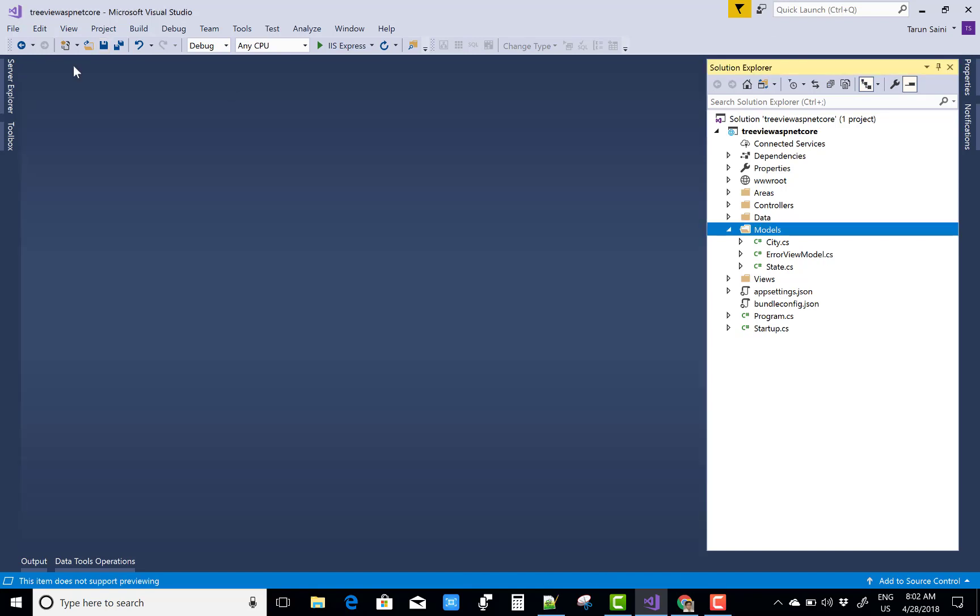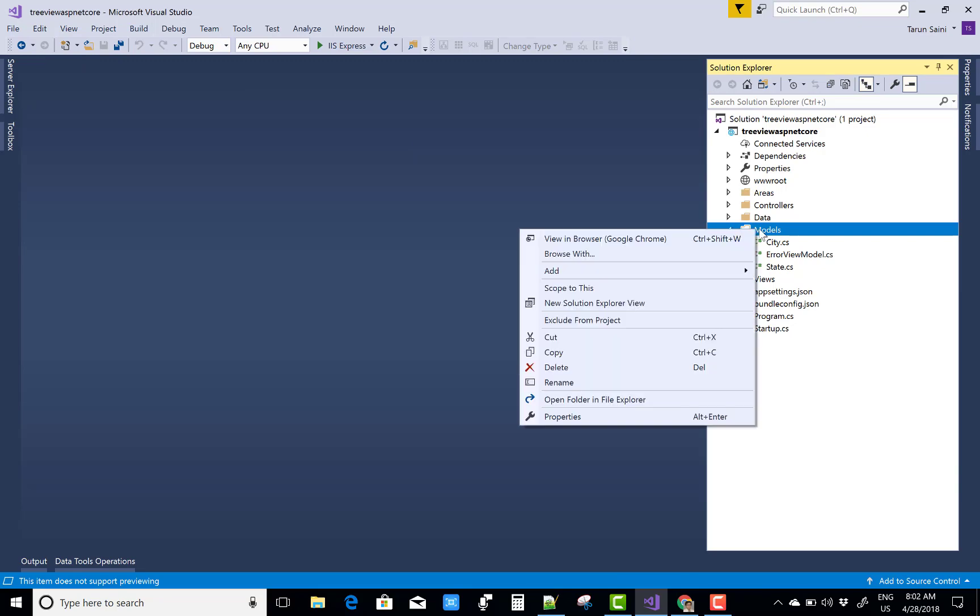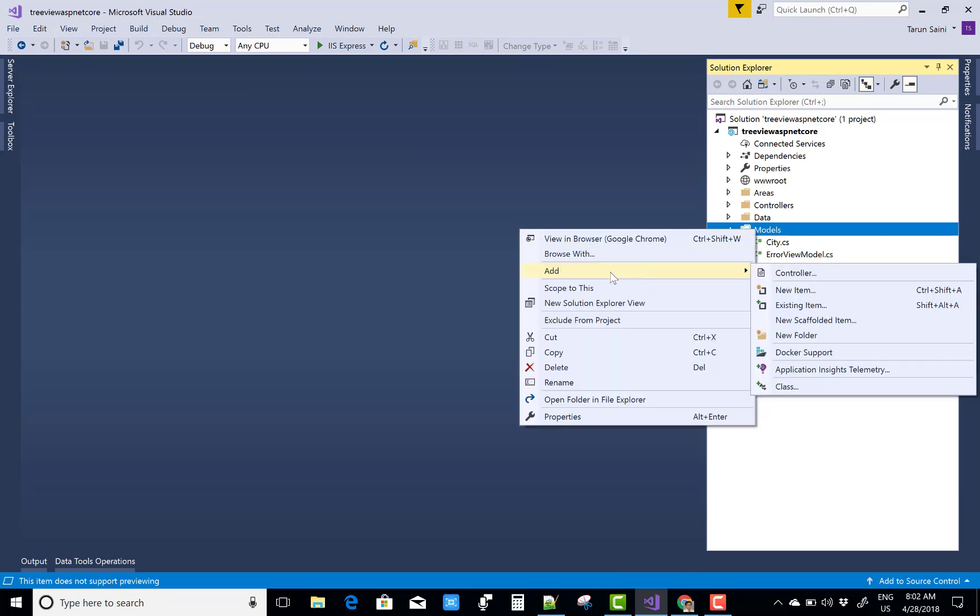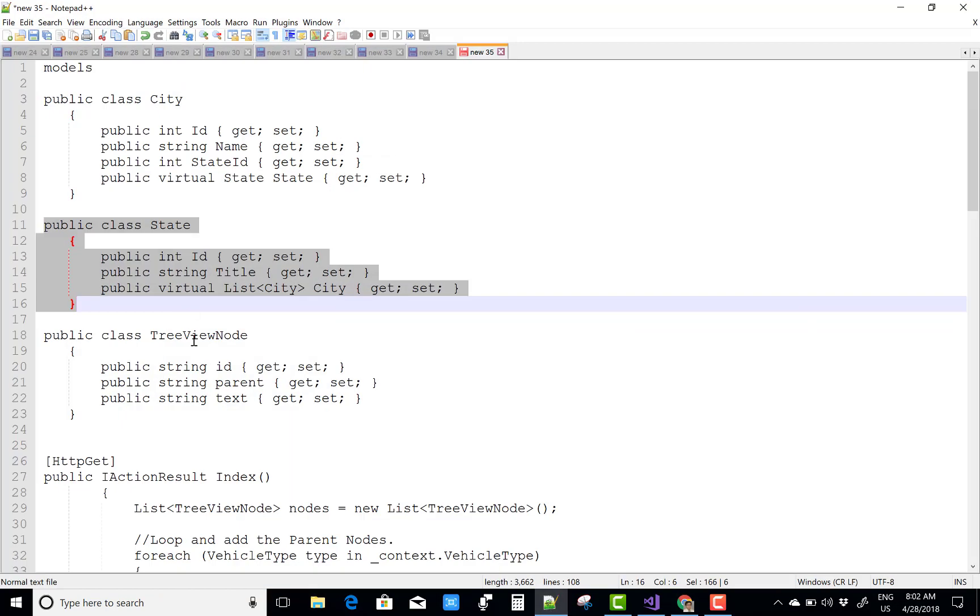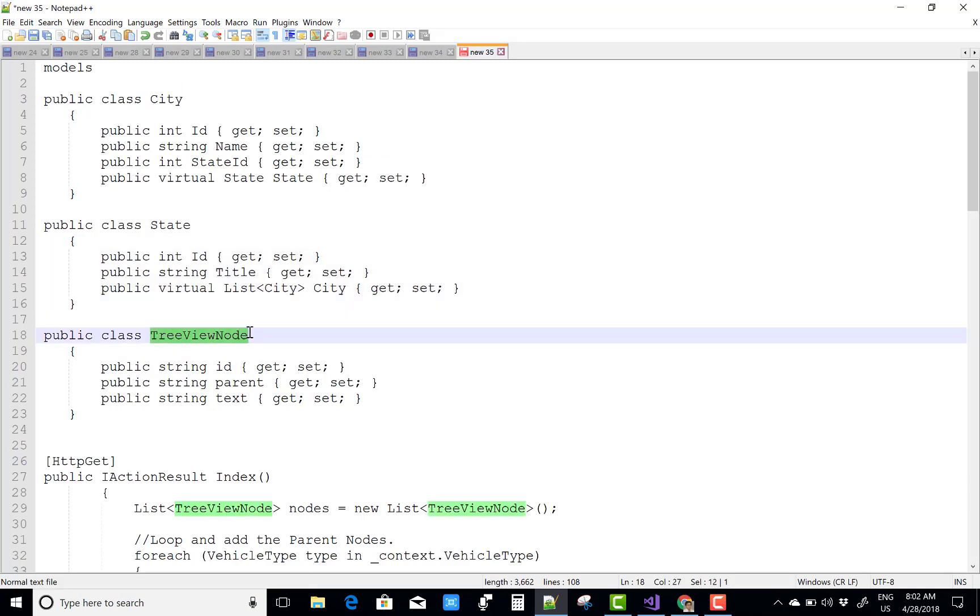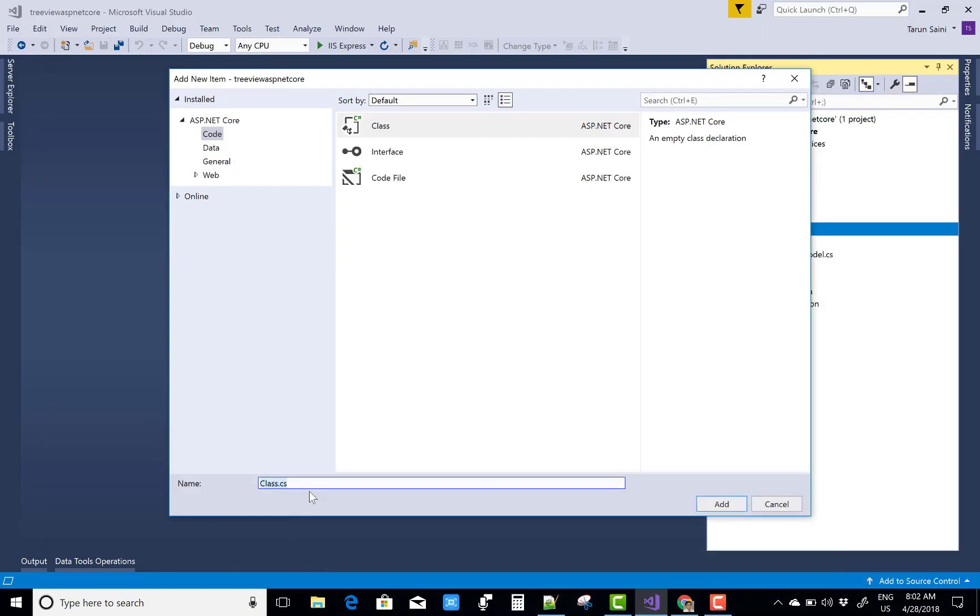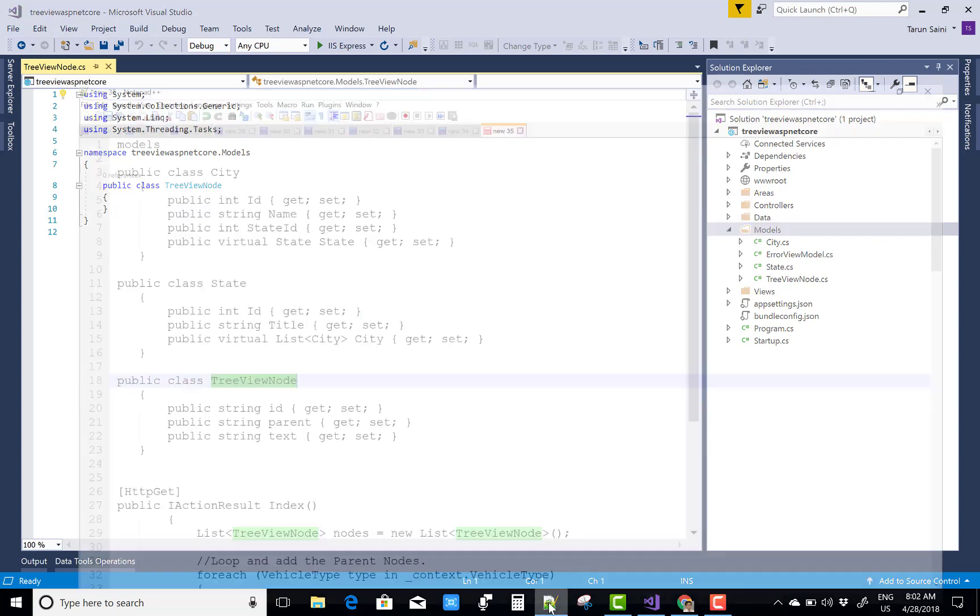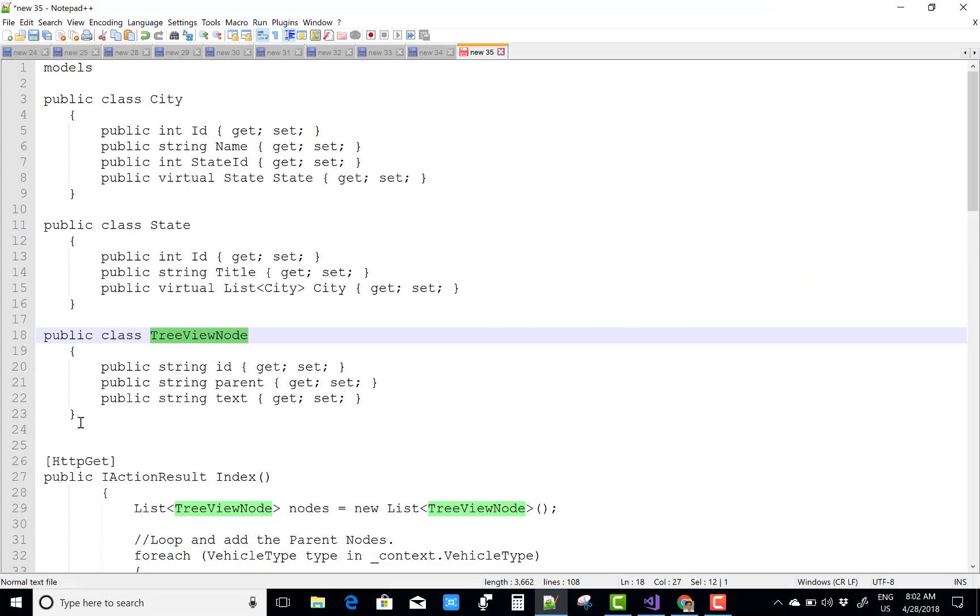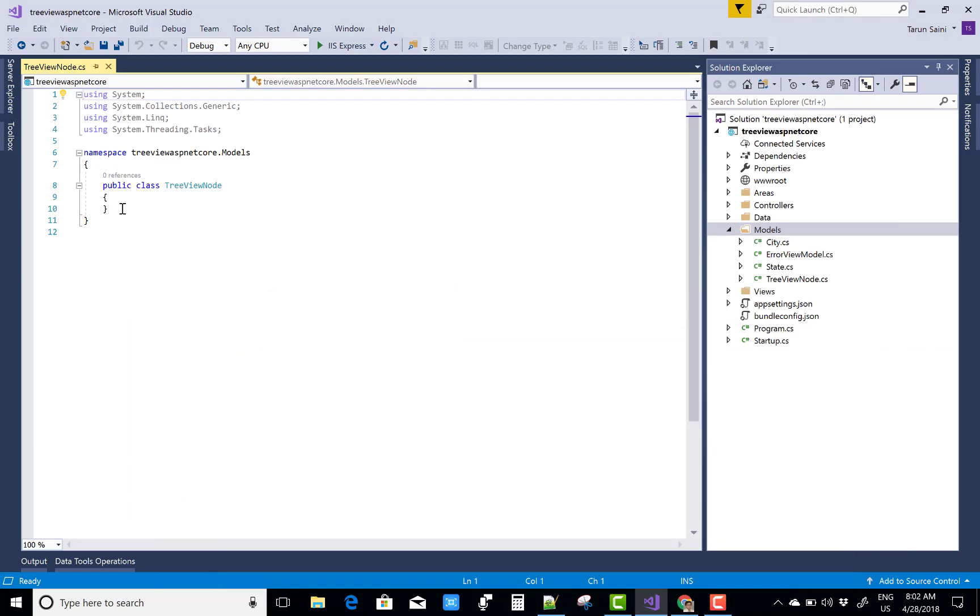After that, you can add a new TreeView Node as a view model. In the TreeView Node, we have ID, Parent ID, as well as Text.